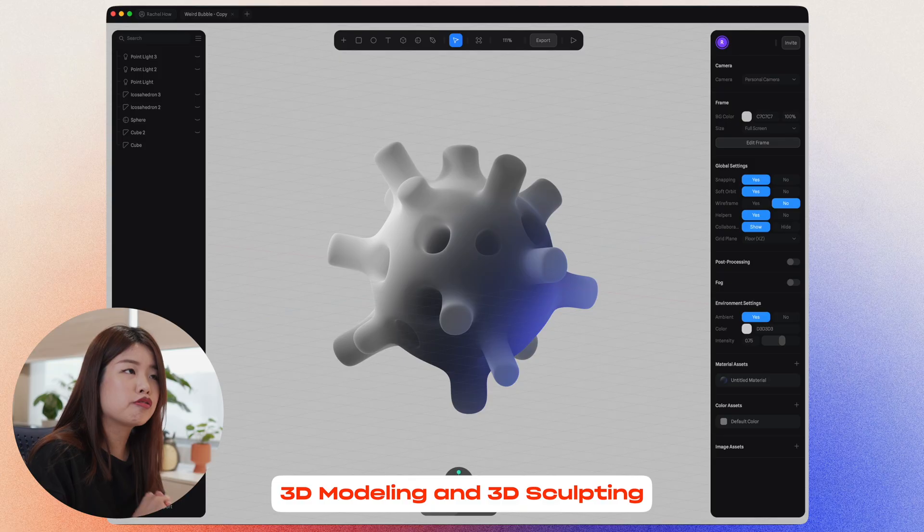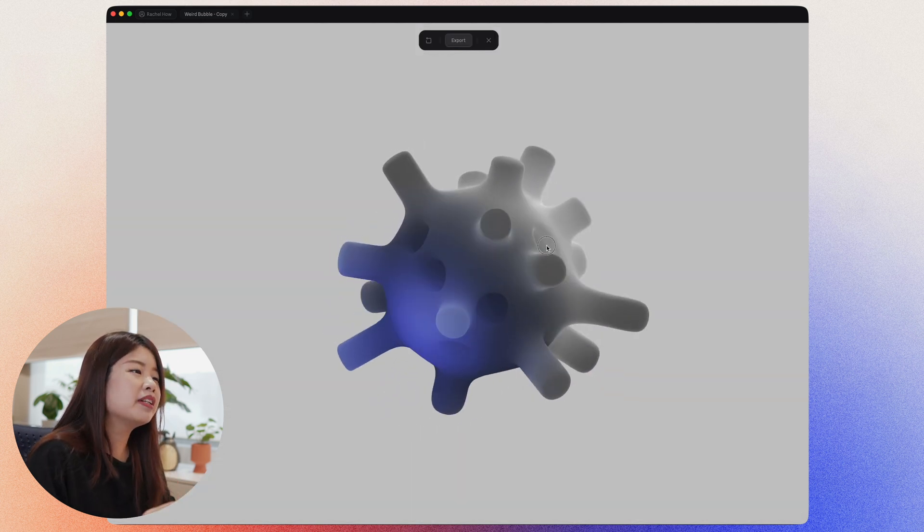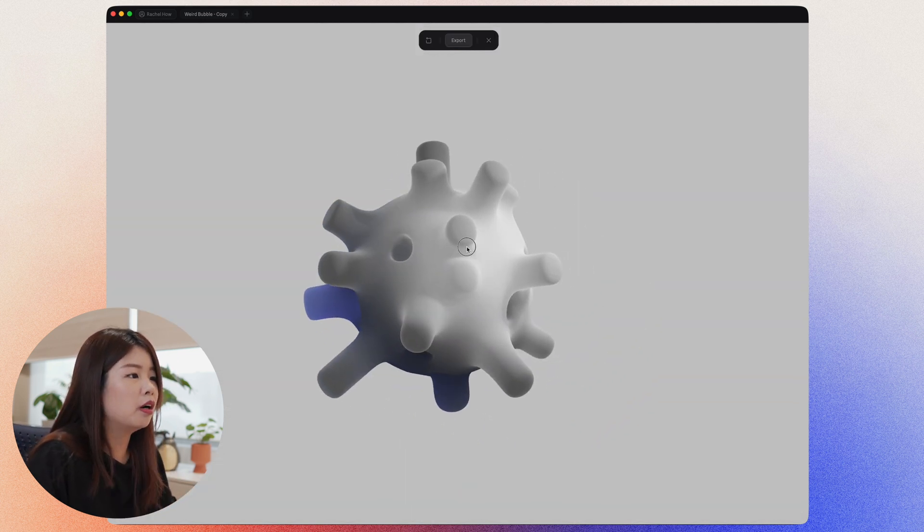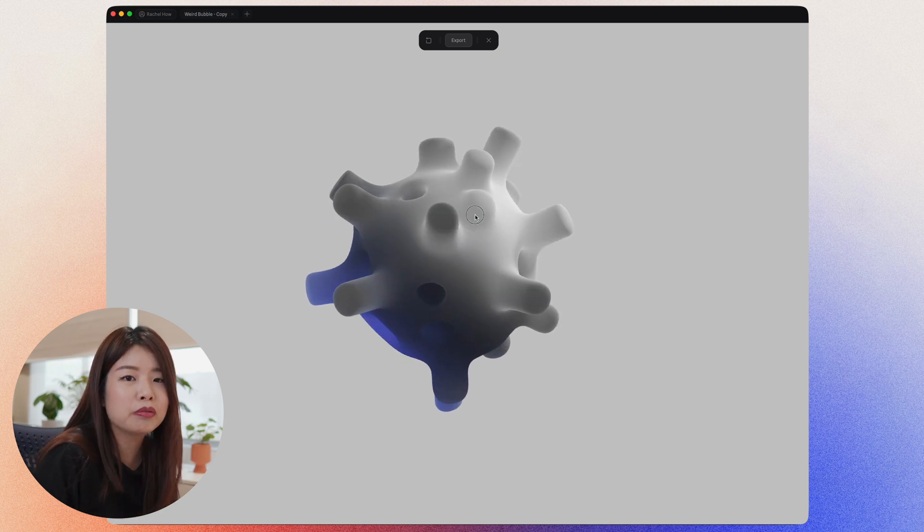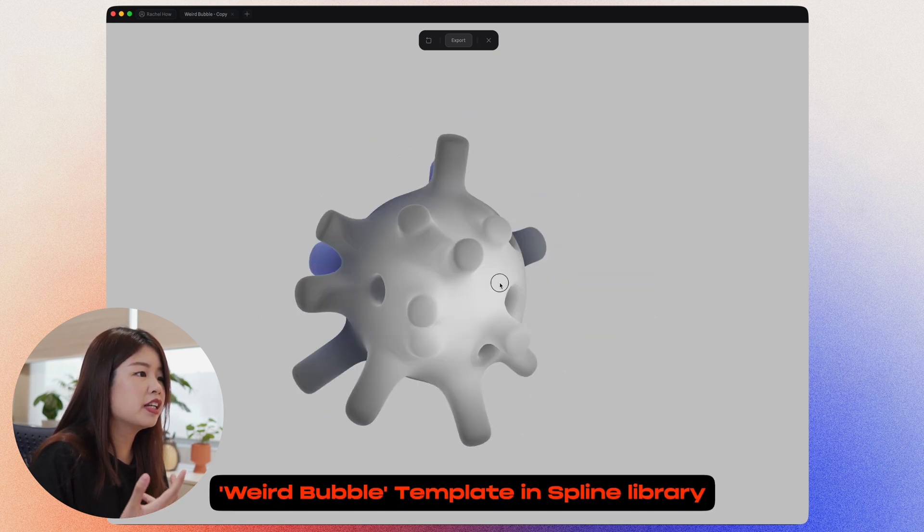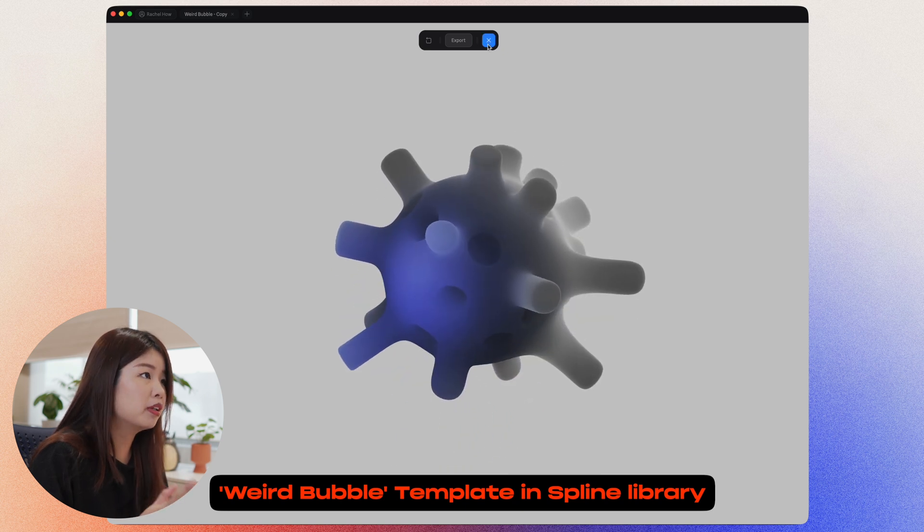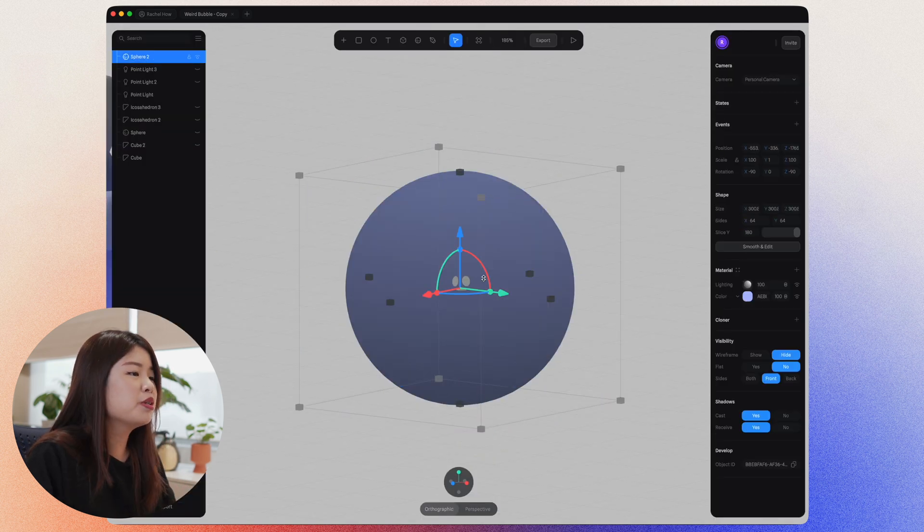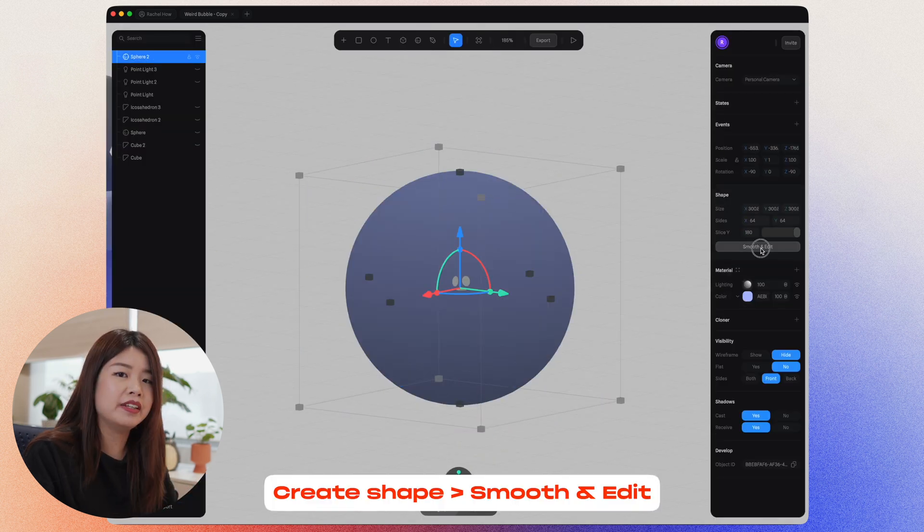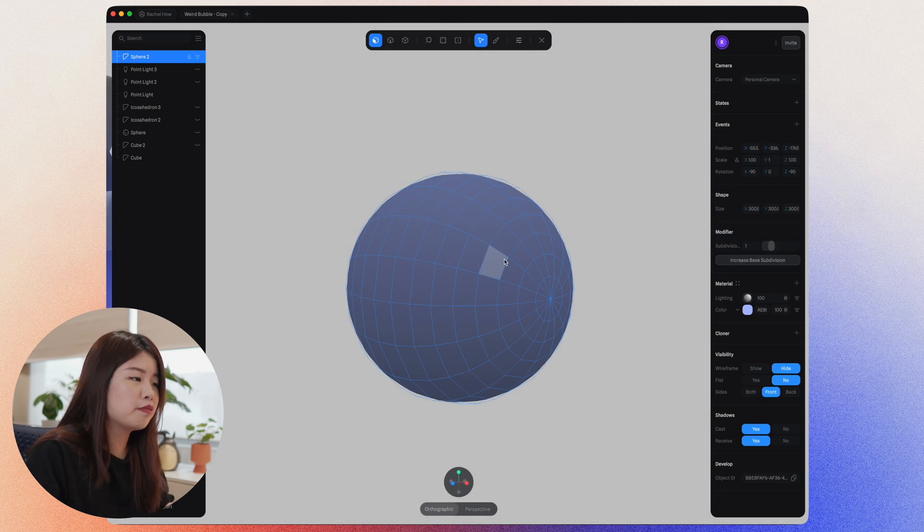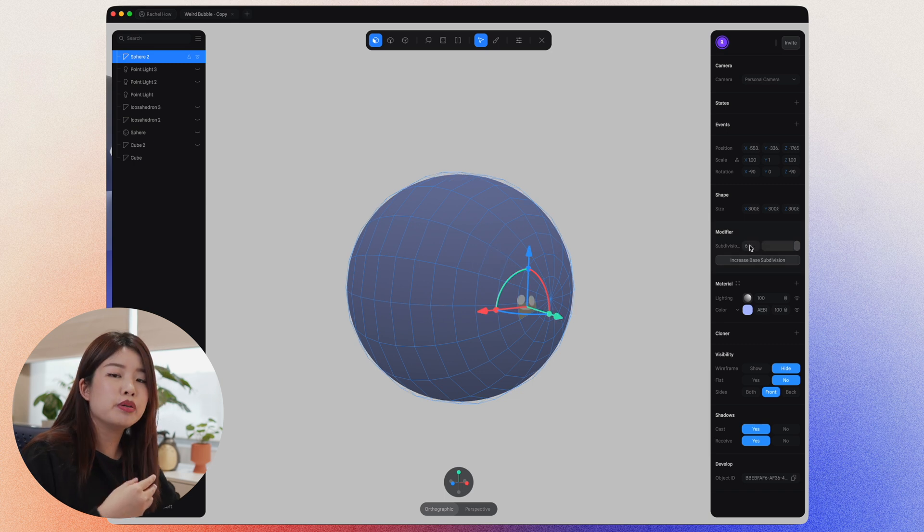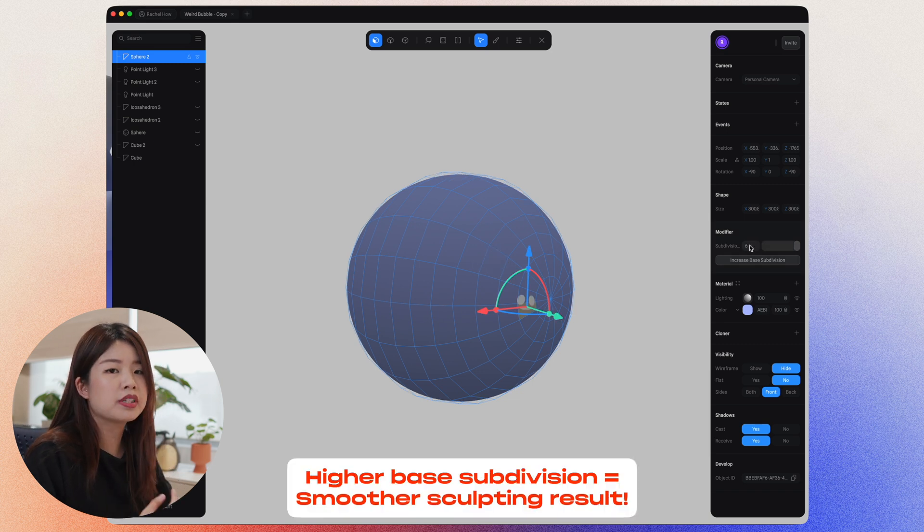The third awesome thing about Spline is that you can play around with 3D modeling and 3D sculpting. You can basically create shapes that are more advanced and complex and have more control over what sort of shape do you want to create. And this is an example which you can find in the template library. Once you've created a shape, go to smooth and edit. And your object will now be converted into something we call the subdivision surface. If you increase the base subdivision, it will give you a smoother sculpting result.